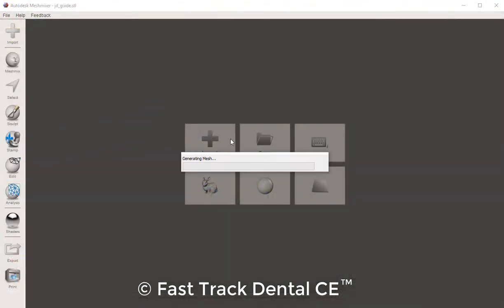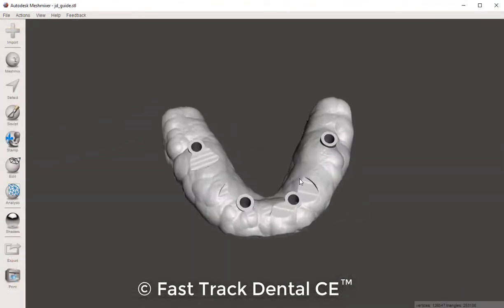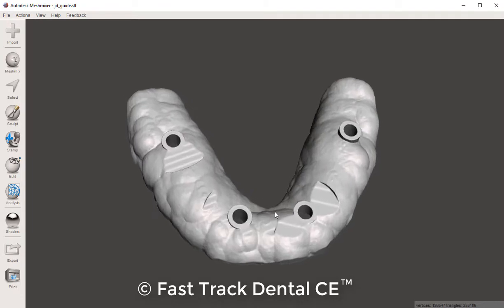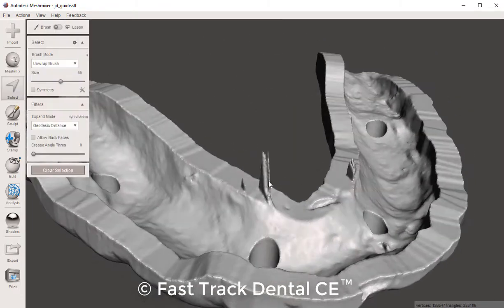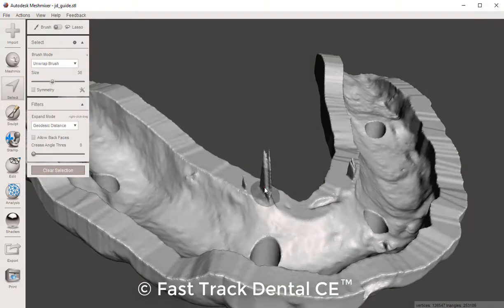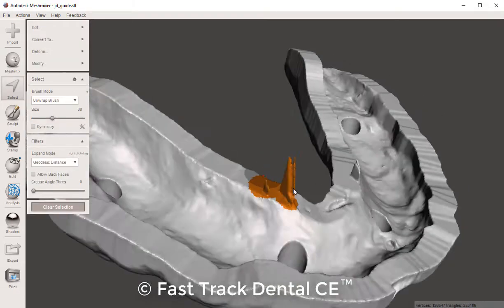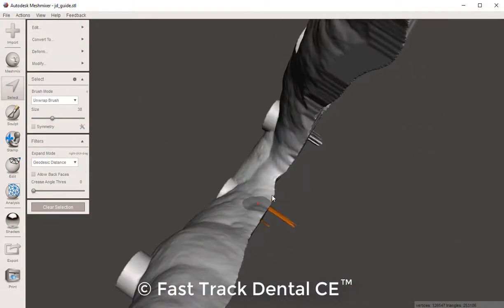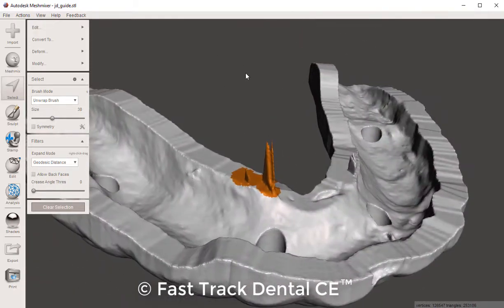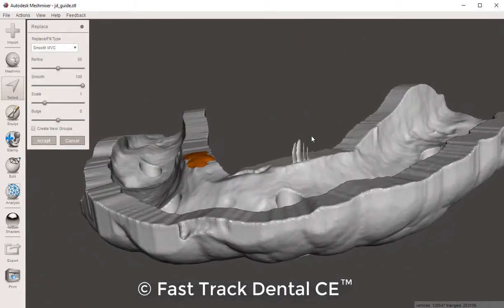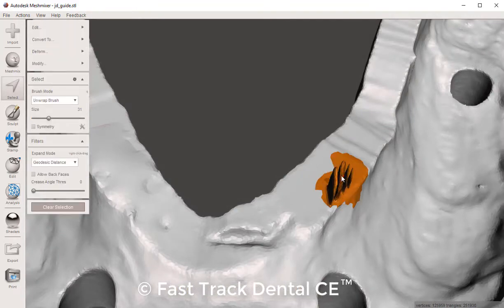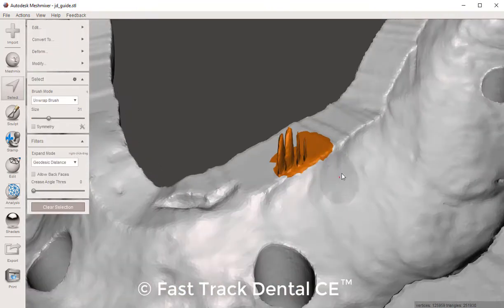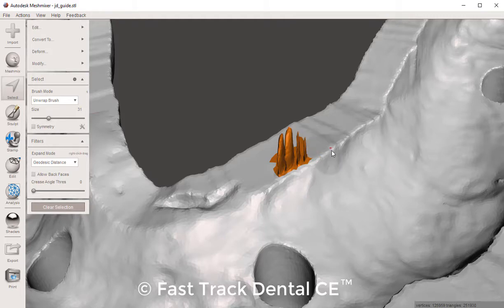Additionally, I can utilize Mesh Mixer software to bring in my surgical guide and make any small corrections necessary, like this little fin in these two different areas. In a matter of a few clicks, I can digitally extract that area of excess and correct the surgical guide itself without changing the fidelity of the fit of the guide, with careful attention and detail in Mesh Mixer software.